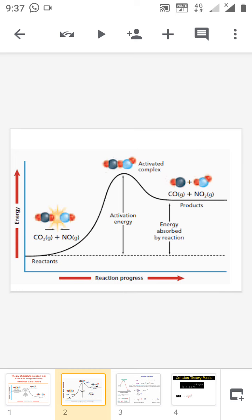This graph shows the endothermic reaction. Here also there are two reactant molecules having the threshold energy and proper orientation. They collide with each other to form the activated complex having energy greater than that of the reactants. This reaction is also reversible, and finally the activated complex decomposes to form the product. The only difference is that the energy of the product is greater than that of the reactant, which is why this type of reaction is an example of an endothermic reaction.